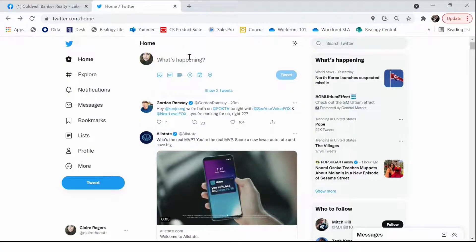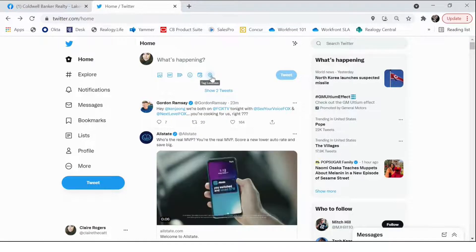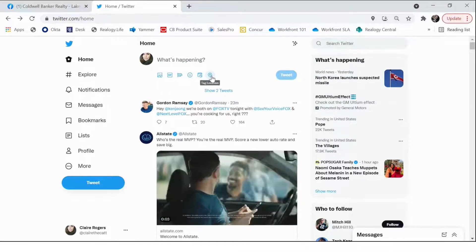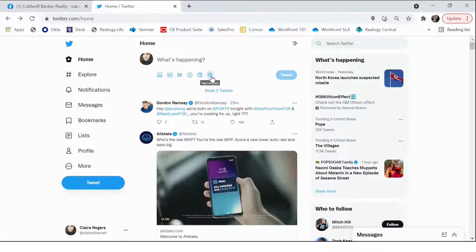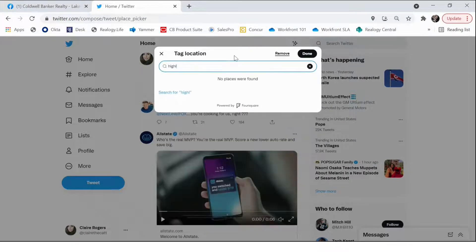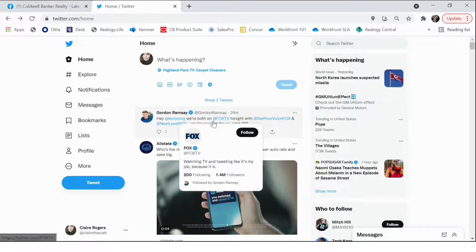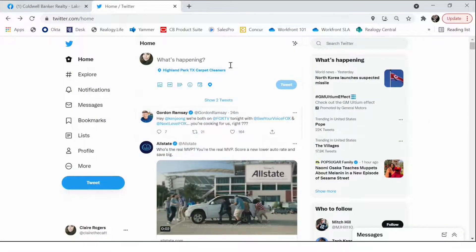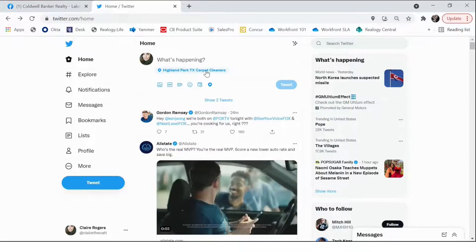When creating a post on Twitter, you'll automatically see the little location button at the bottom right-hand of the creation section. If you hover over it, it will say "Tag Location." To get started, you'll just click that button. You can search for locations by typing them in the search bar. You'll then see your tag represented at the bottom of the post section with a location marker and the place that you have tagged.